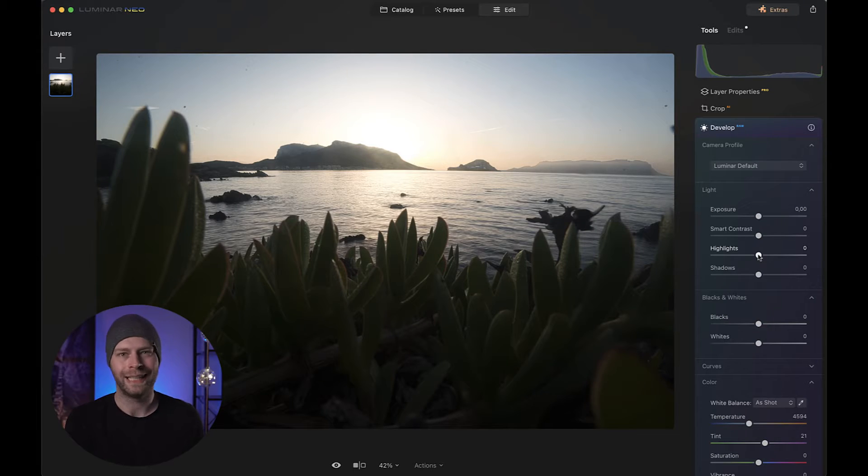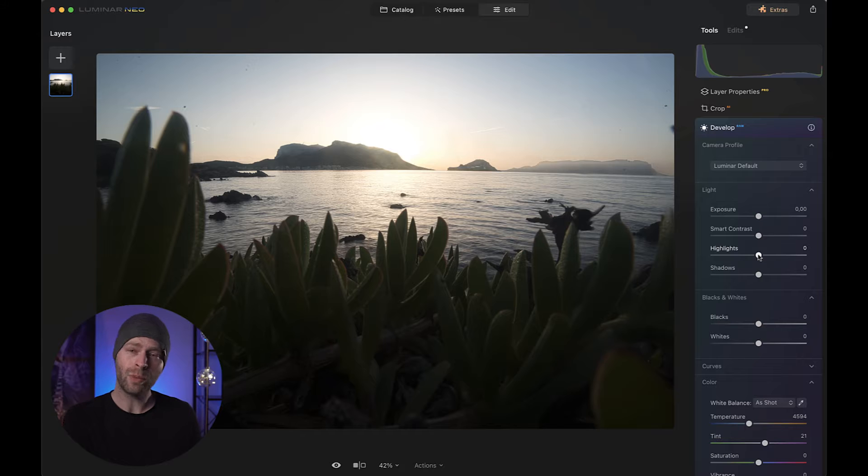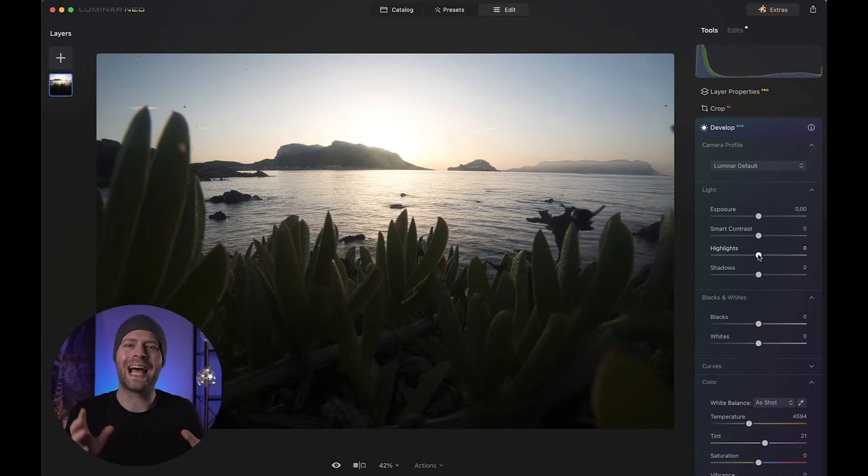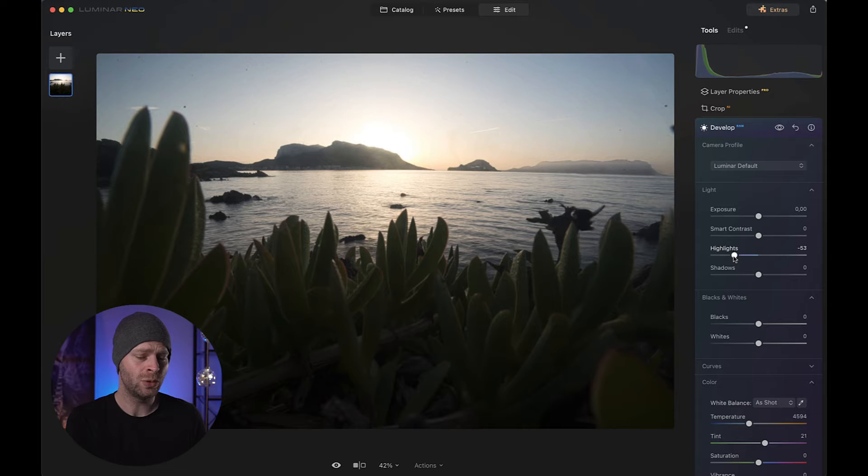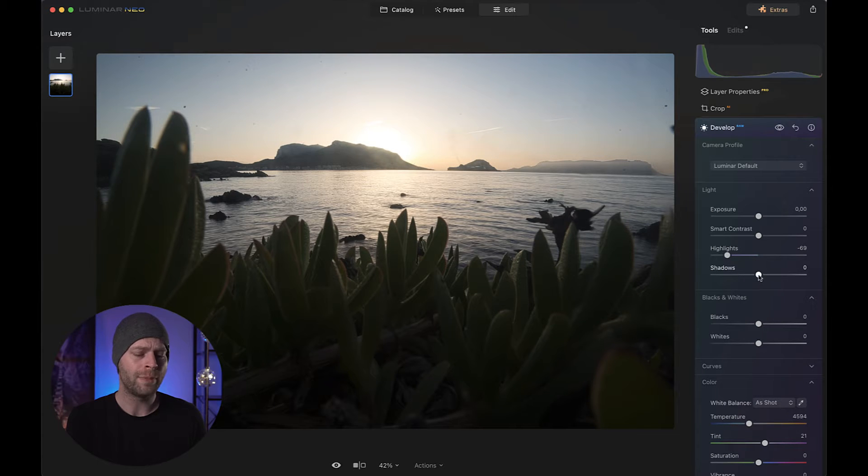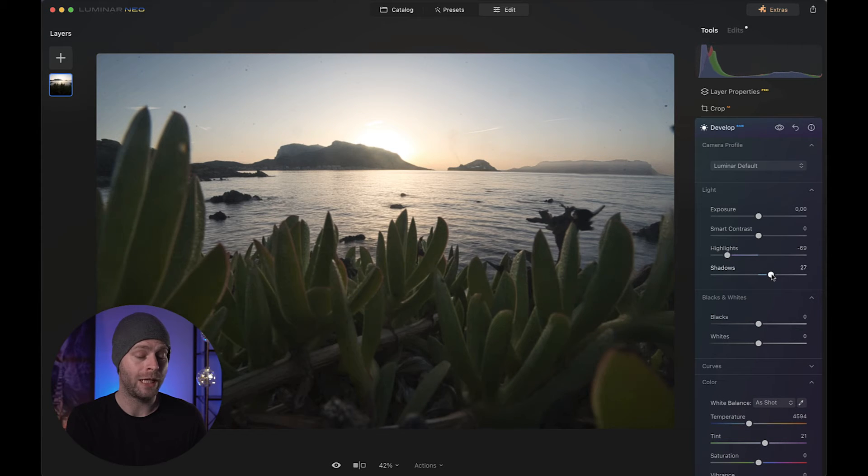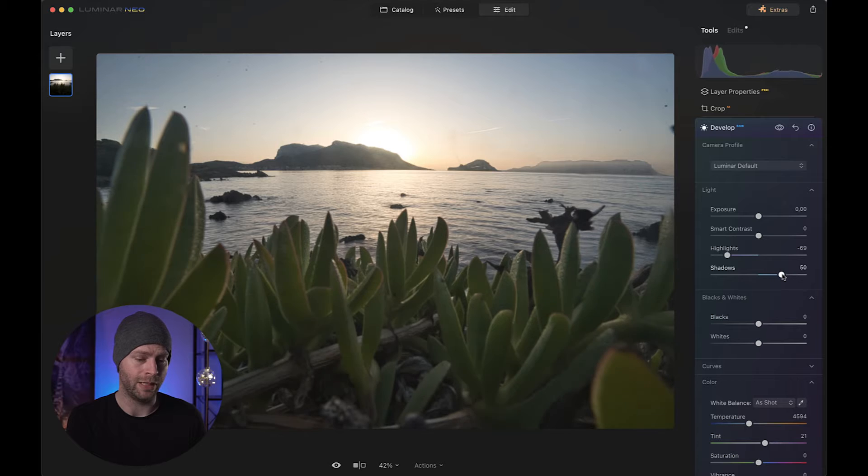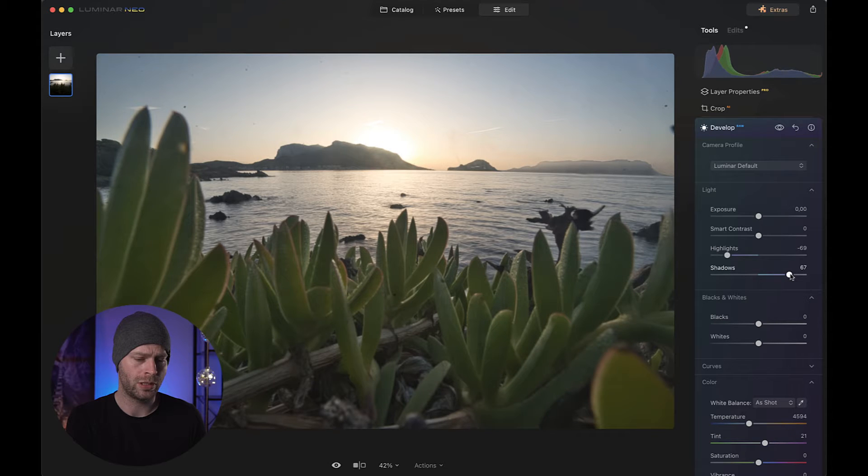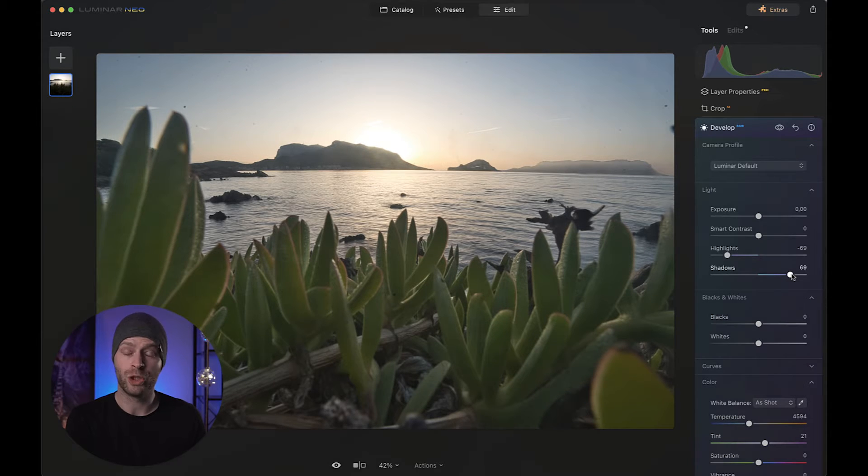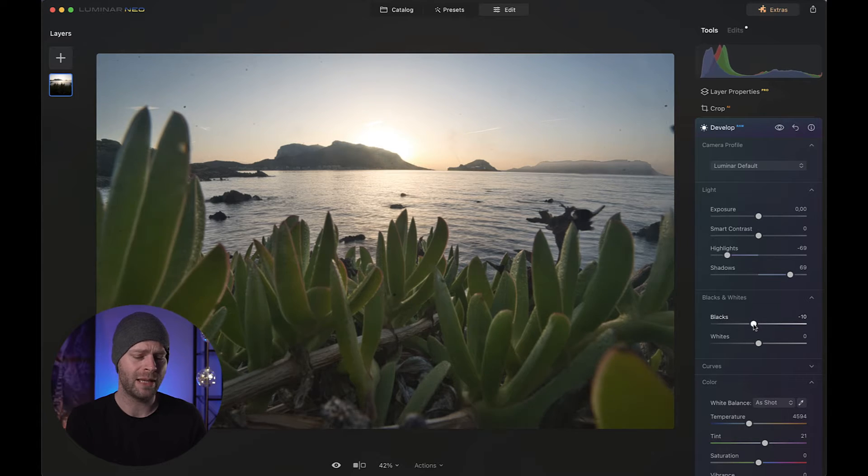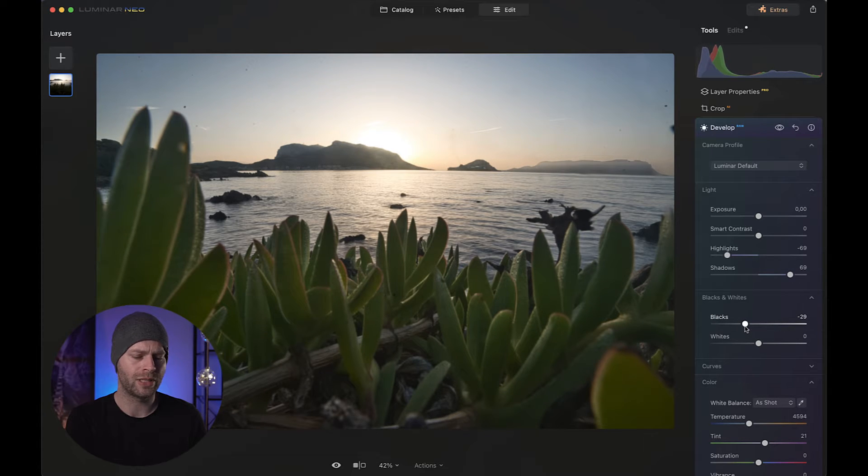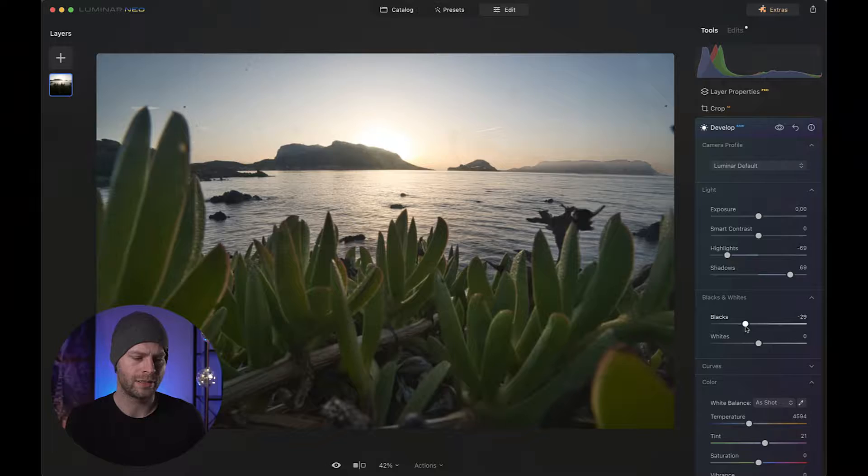So here we are on the basic editing screen of Luminar Neo. What I want to do first is to balance out the picture somewhat. For that I'm going to turn down the highlights to something like minus 70, and I'll open up the shadows a lot, so something like plus 70 maybe. That looks nice. Now it's a bit too evenly lit, but we can easily fix that by taking the blacks and bringing them down a little bit, maybe to something like this.